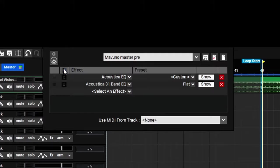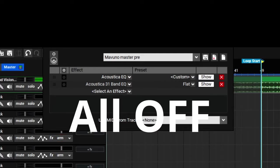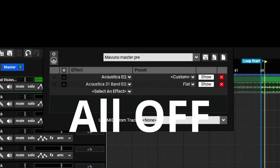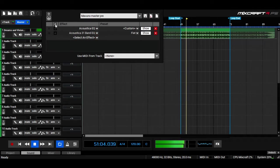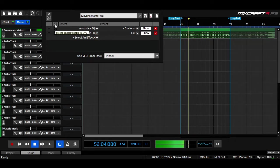So let's listen to it now without any equalization. Let's listen to it now with equalization.